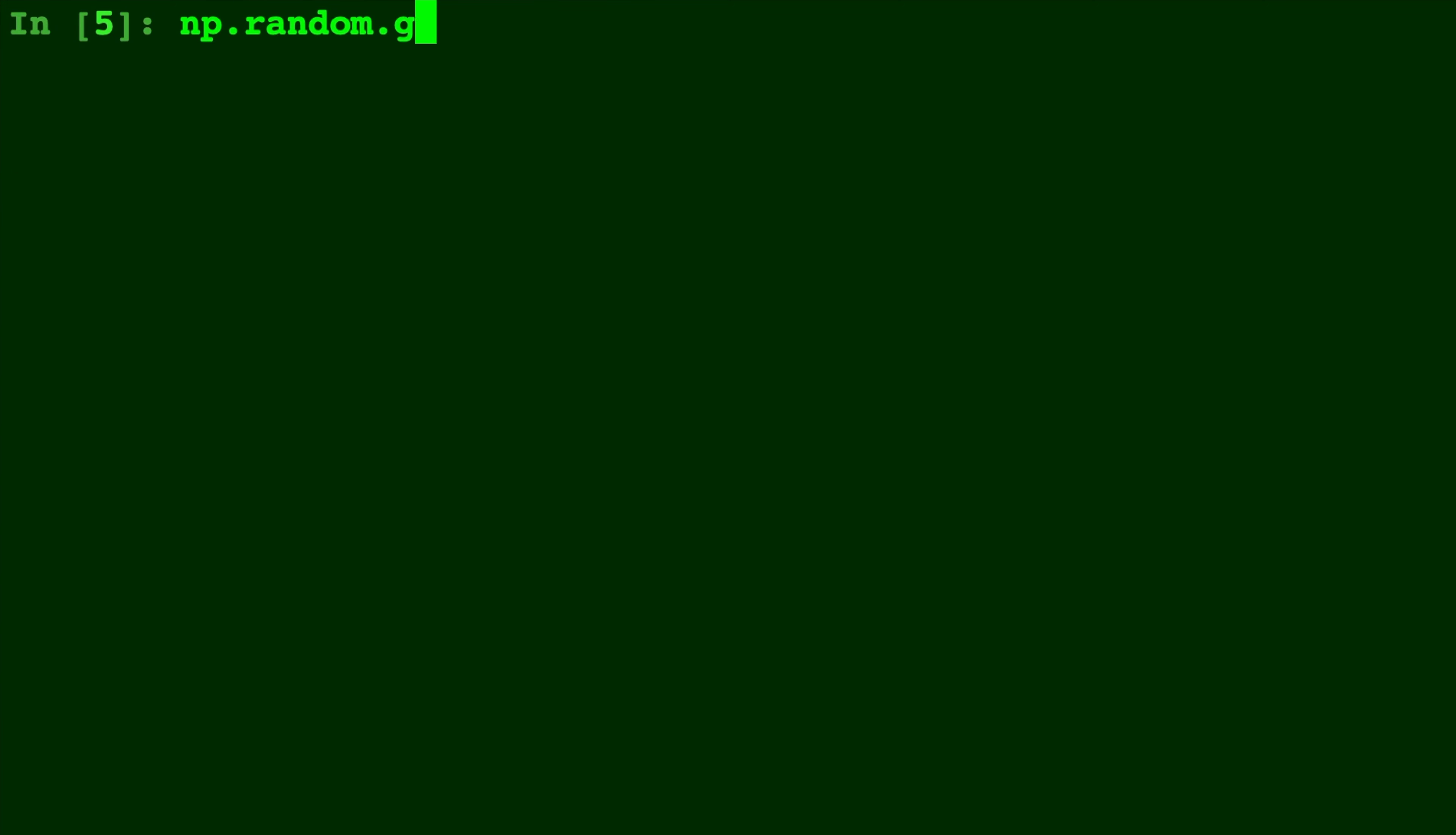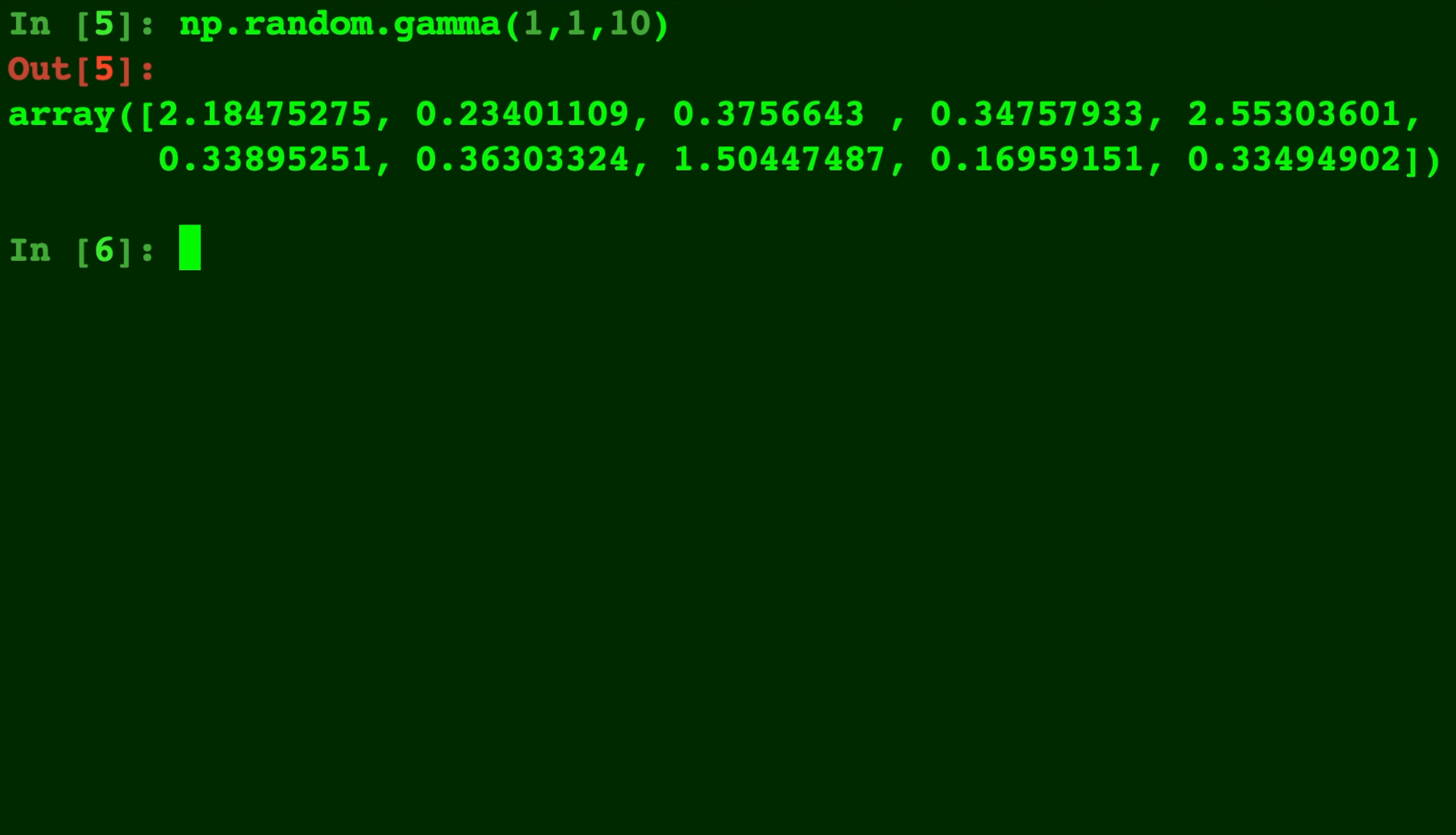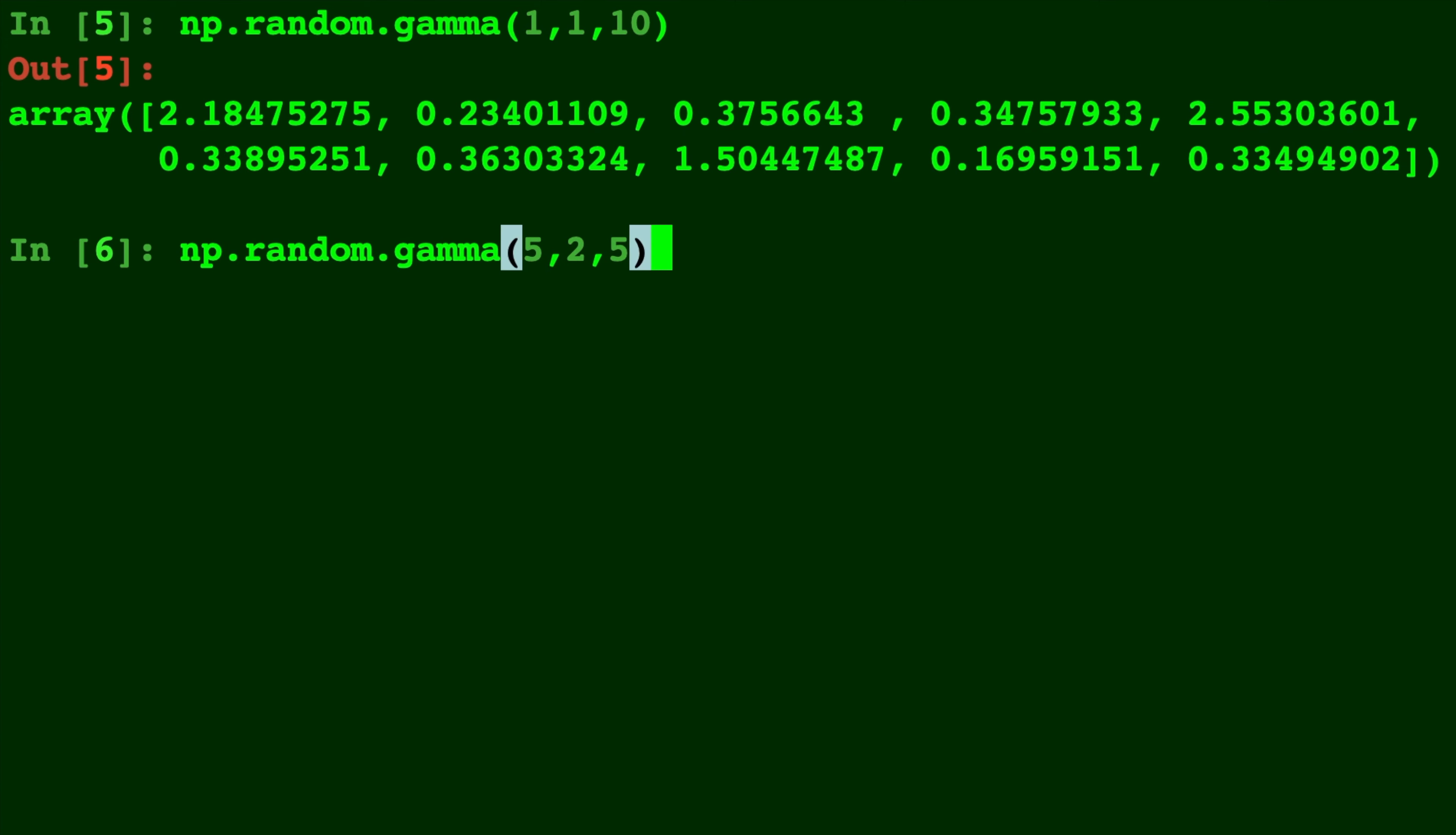Of course, if you want to get multiple draws at the same time, you can just put in an extra parameter. So we get 10 draws from 1,1. And let's do 5,2 with 5 draws.